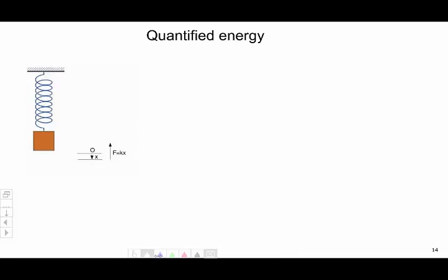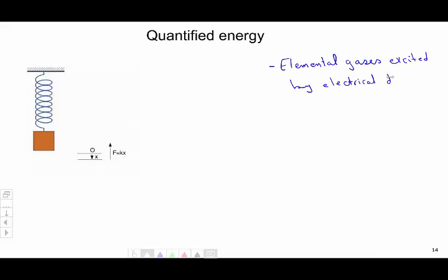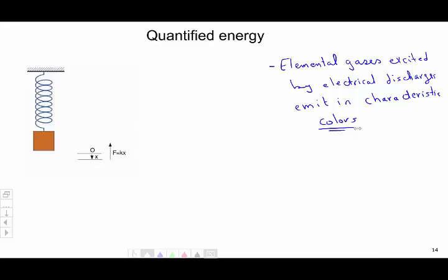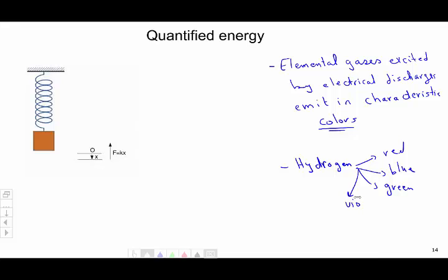The first thing we figured out from that experiment is that elemental gases, when excited by electrical discharge, emit in characteristic colors. The fact that it emits in characteristic colors — like for the hydrogen one, it emitted the red, the blue, the green, and the violet — tells us that the energy is quantized inside an atom.